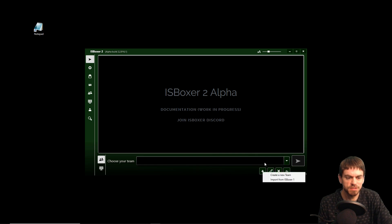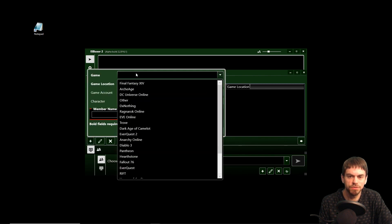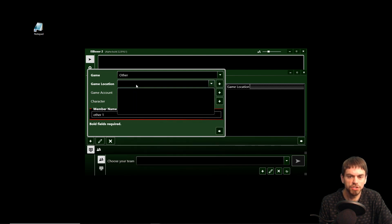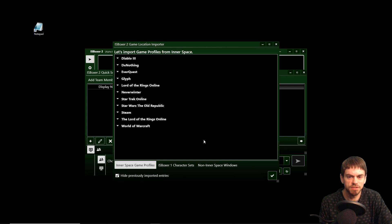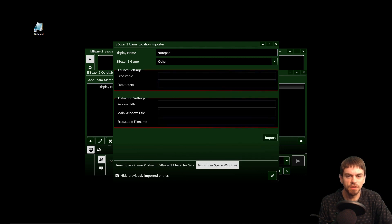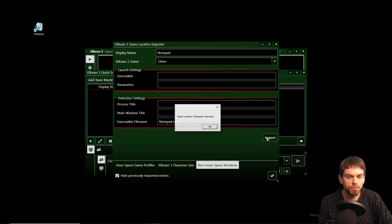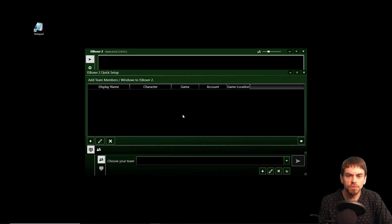We're going to create a Notepad multiboxing team — a new team. So you start by adding team members to IS Boxer 2. Obviously Notepad is not in this list, so I'm going to pick other game location. I have no game locations defined, so let's get started. You can import from Interspace but in this case we're going to use non-Interspace windows. So start by naming it Notepad, still 'other game', and the way this is going to work is we're going to have it detect Notepad that we launch ourselves. So we'll import and we're done with that.